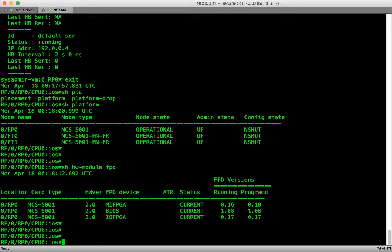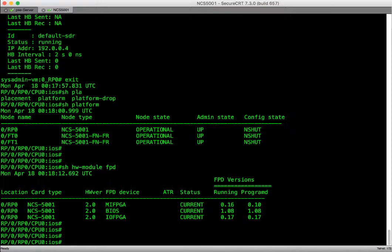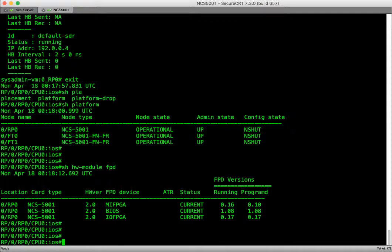At this point our router is running the IOS XR 6.0.0 image. This is the image we booted our router from when we did the iPXE boot. The status of the router seems to be operational without any issues. Hope you liked the demo and thanks for watching.